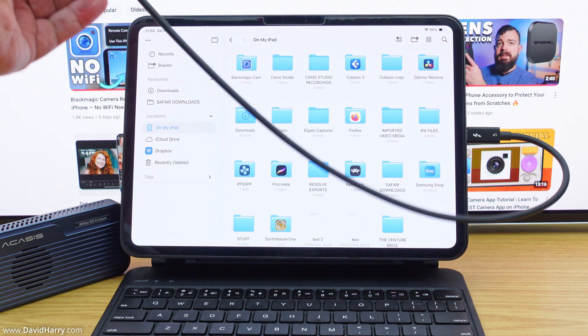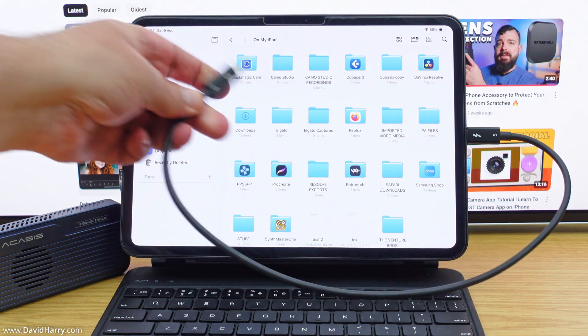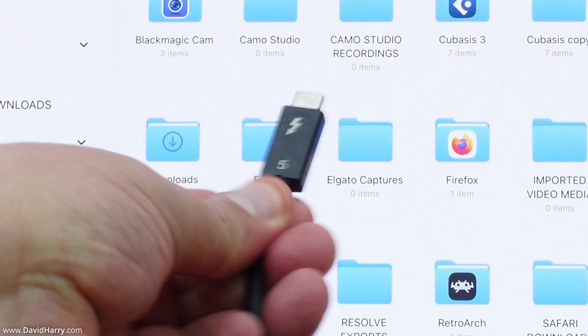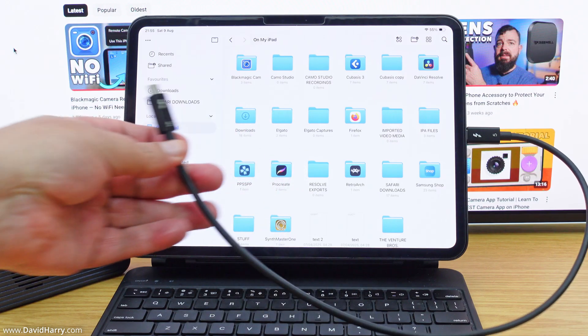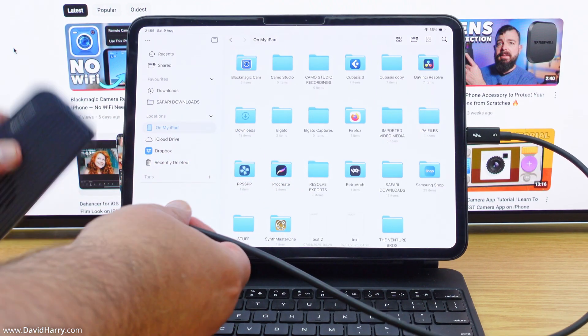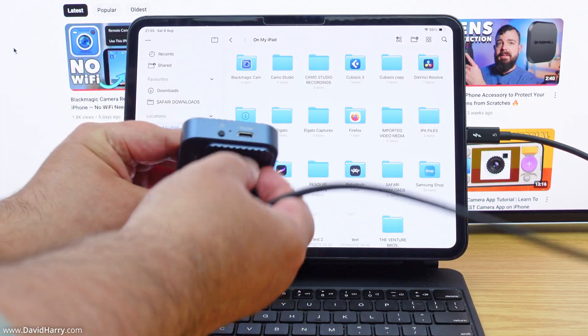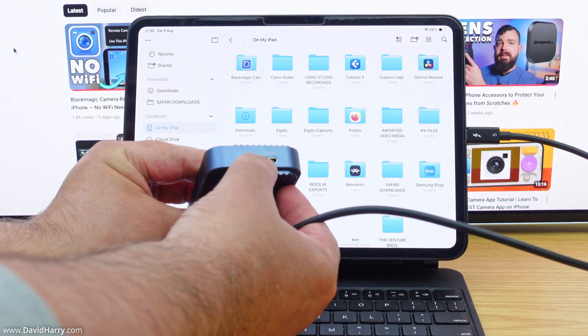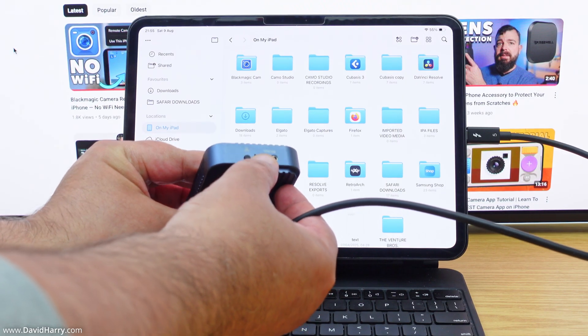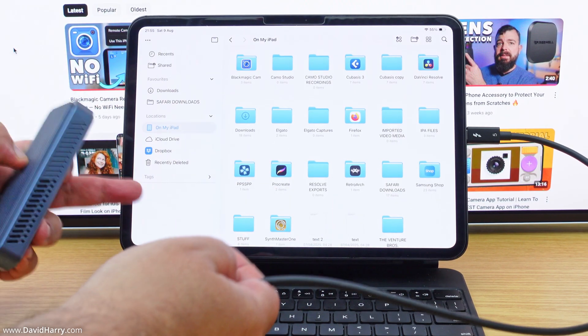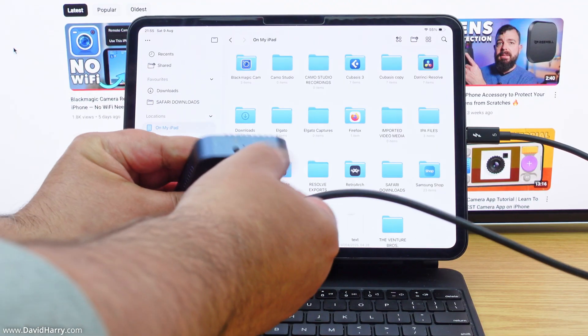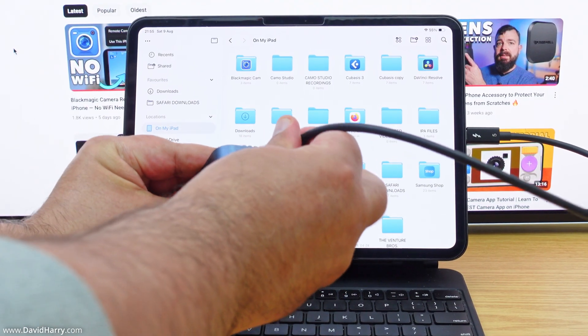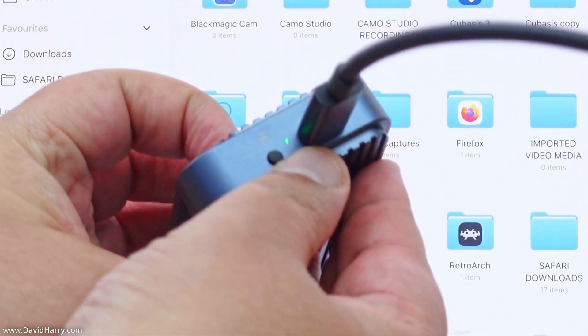So what I'm going to do is get this Thunderbolt 5 cable here, which is already connected to the iPad. And as we should be able to see, Thunderbolt 5 for the cable. And then just going to connect this to the SSD. Now when it connects, we should see a green light come on here. It won't be in focus because I'm trying to focus on the iPad. However, we should see a green light here to say it's activating. So there we go, hopefully we can see that green light there.